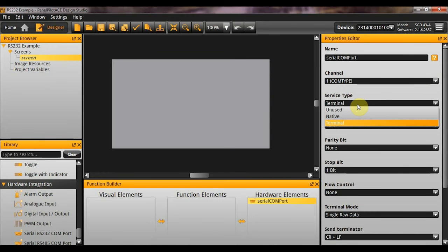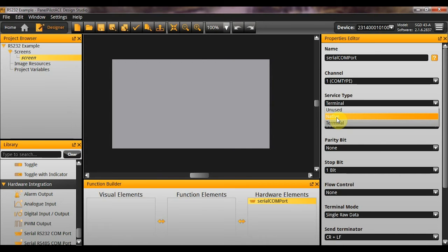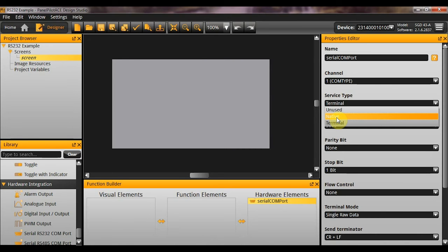Service type. So, this is an interesting property. Native refers to panel pilot to panel pilot communication. Now, what this enables the user to do is to talk to another panel pilot ACE. And because we're talking to another panel pilot ACE, we can format the data in different ways. So, for example, we can add verification, CRC checks, etc. Because both ends know what is being done.